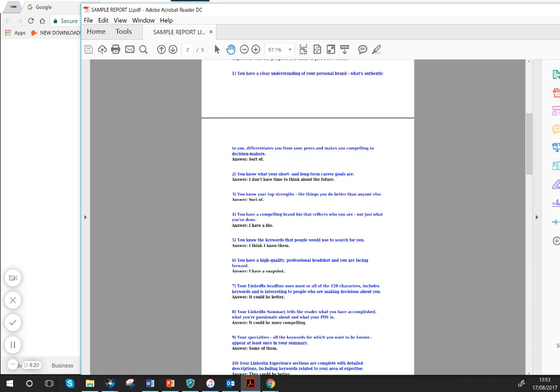And do you know what your short and long-term career goals are? You know, this is something—why are you doing your LinkedIn profile? Generally it's because people want to progress in their career or at least to maintain their marketability. So that might be an area that you want to focus on.